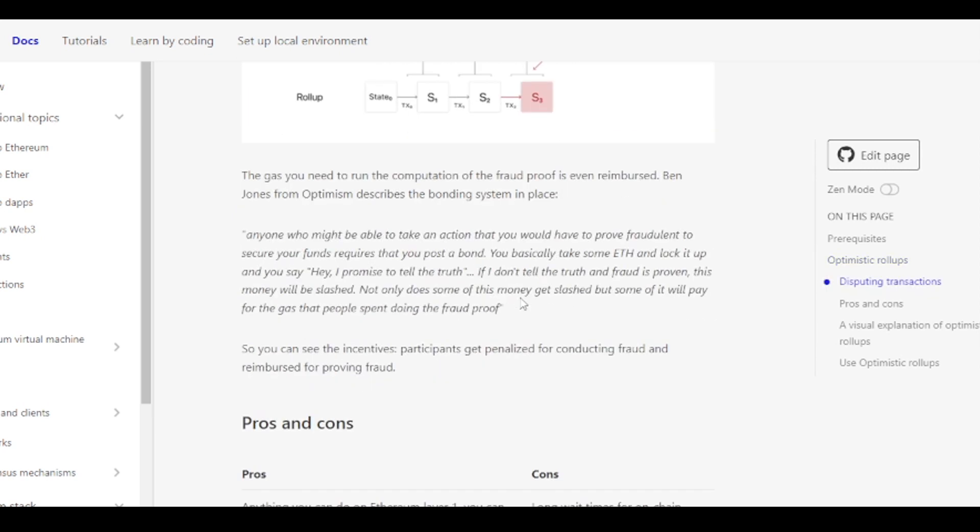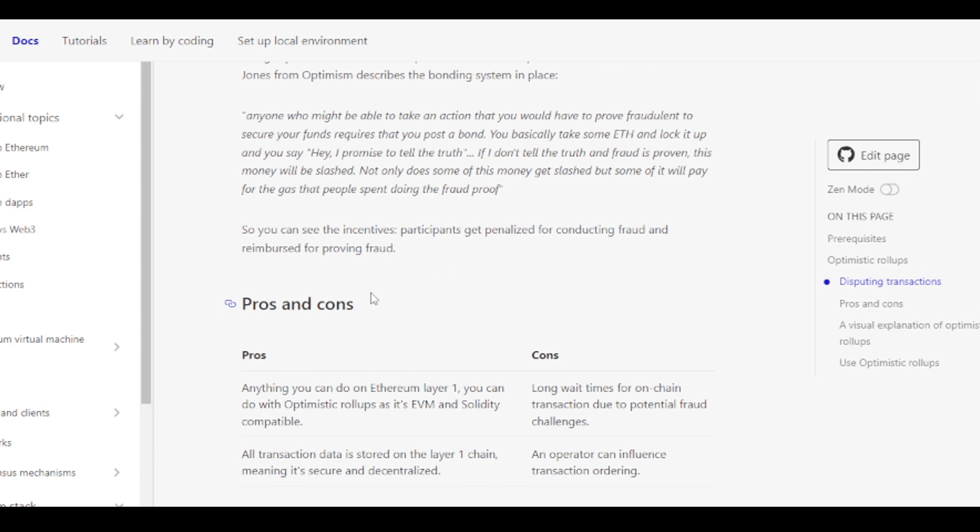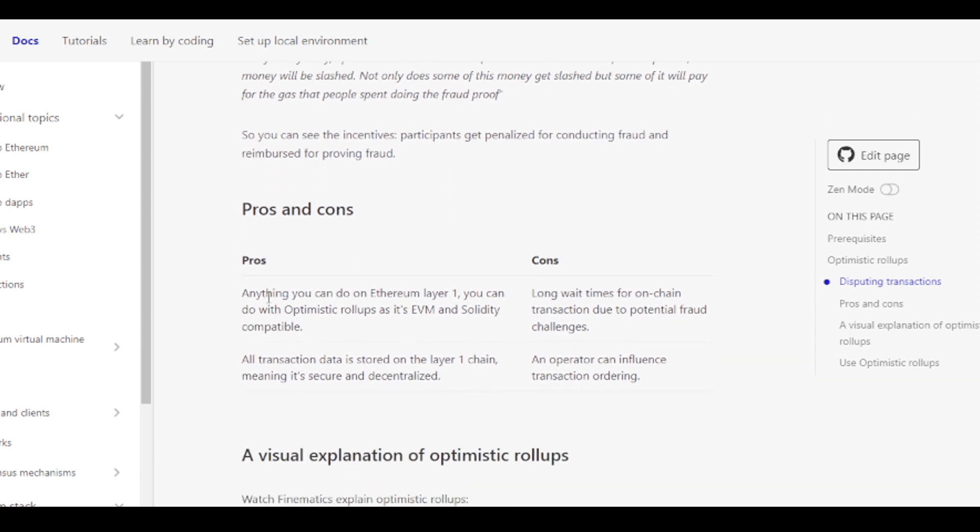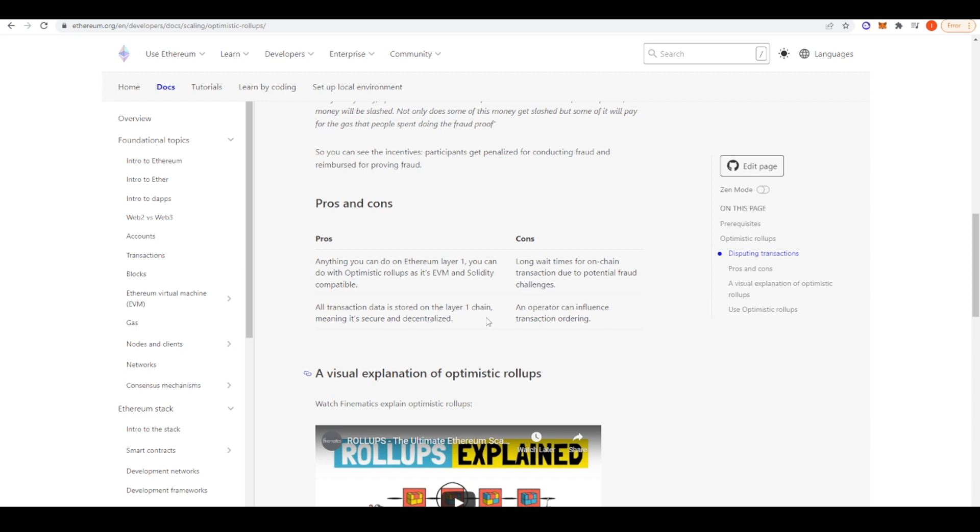But there are some pros and cons to optimistic rollups and this applies to Arbitrum as well. So one of the pros is that anything that you can do on Ethereum Layer 1, you can also do with optimistic rollups as it's EVM and Solidity compatible. So developers can just port over their dApps onto Arbitrum, onto Optimism with minimal tweaks and they'll work just fine. Additionally, all transaction data is stored on the Layer 1 chain, meaning it's secure and decentralized. So that's a problem with some of the alternative Layer 1s is that they are not as secure, they are not as decentralized as Ethereum. And so you're really taking a risk with your funds when you're using those other chains.